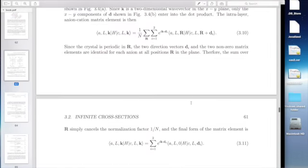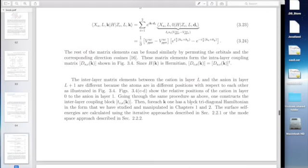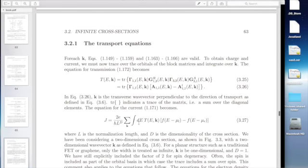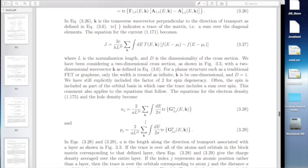For each K you construct your Hamiltonian and solve for your surface green function, your gamma, your sigma, your G11, your spectral function A11, gamma11 — they're all going to be functions of K, and then you need to integrate over K to get the final observables of the current or the electron density. All the forms of the equations worked out in chapter 1, the iterative algorithms for the surface green function — both the iterative algorithms and the mode space algorithm — work exactly the same. Those matrices that go into the generalized eigenvalue equations are now functions of the transverse K.